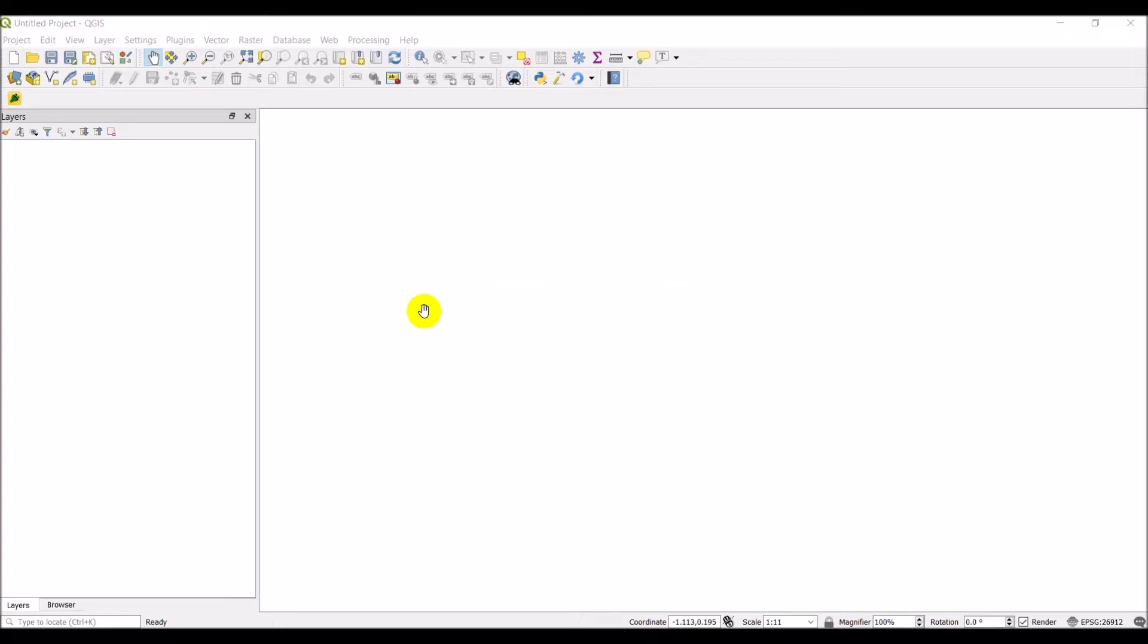Okay, so I wanted to do a tutorial about PyQGIS and how you can do that from the Python console within QGIS.